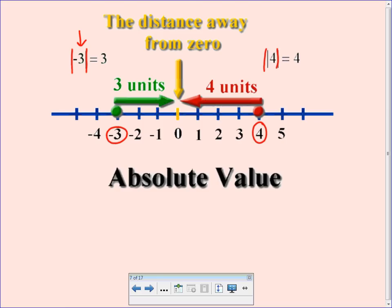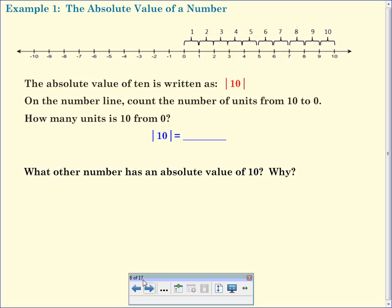Opposites do have the same absolute value, but let's think about what both of their absolute values have in common. Here's another example: the absolute value of ten is written with the two bars around the number. On the number line, count the number of units from ten to zero. How many units is it from ten to zero? Ten. So the absolute value of ten is ten. What other number also has an absolute value of ten? What other number is ten units away from zero?